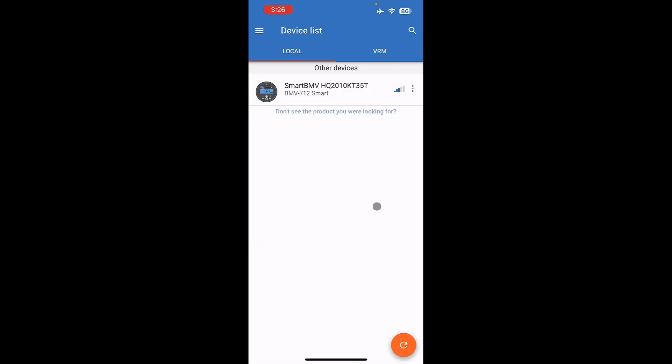If Bluetooth is on, you'll see your battery monitor. It will be called SmartBMV, and then it will show an item after it, which is the serial number. Click on it in order to connect.